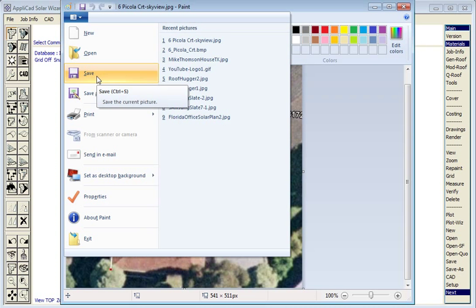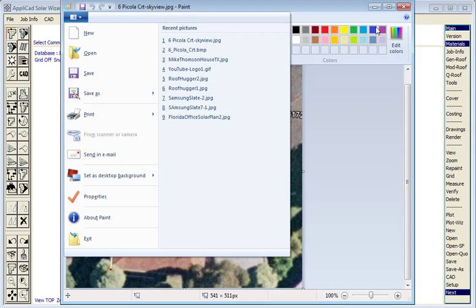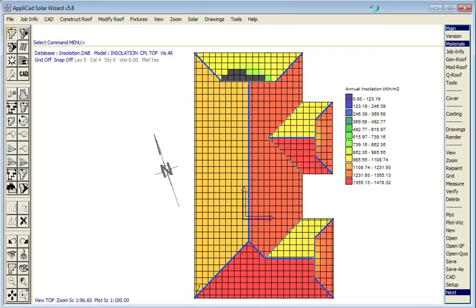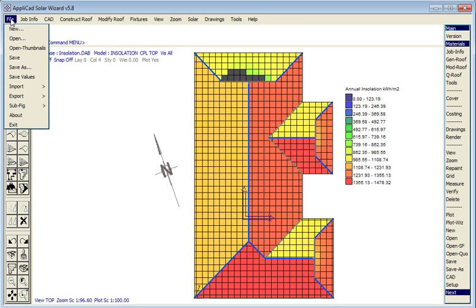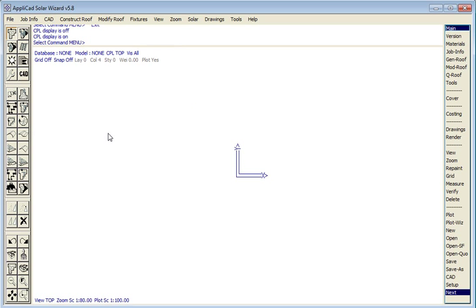That's typically the Applicad user directory. So once saved, the image is available to be used and the result would be a 3D model, and in this case with solar radiation calculated.